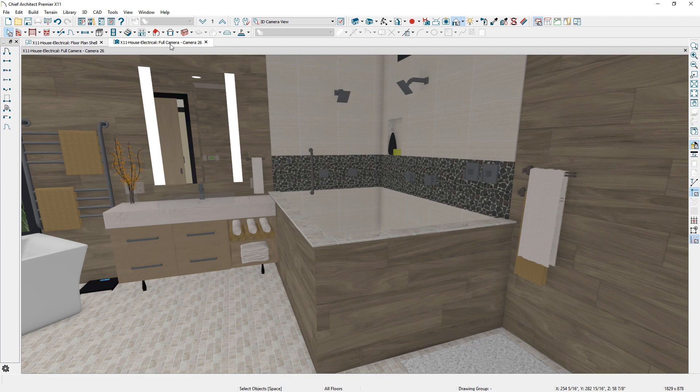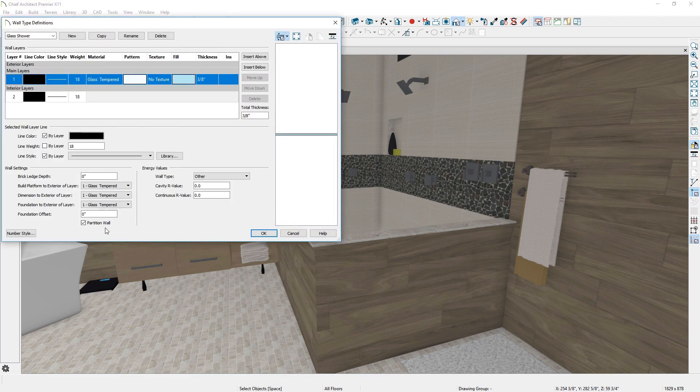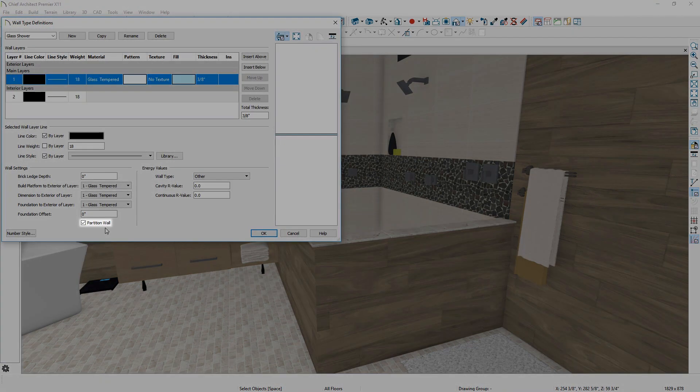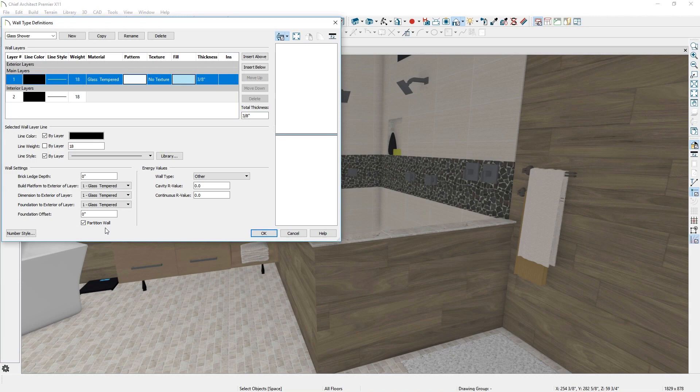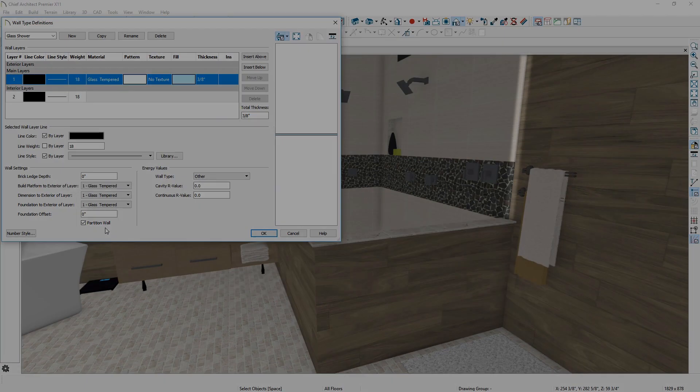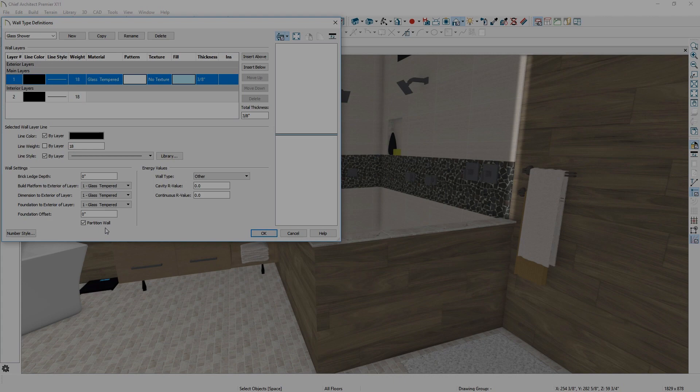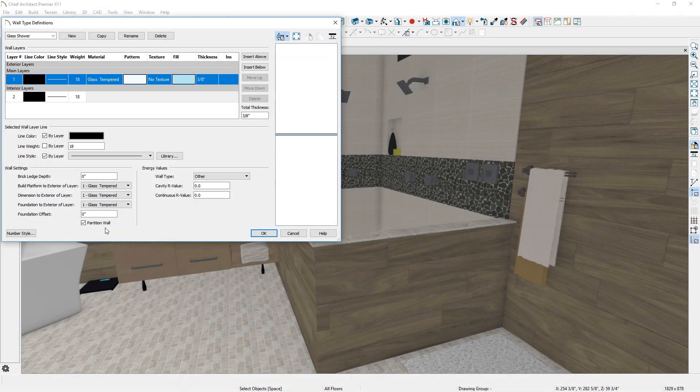Glass walls are marked as a partition wall in the wall type dialog. The partition attribute will stop the wall's construction at the finish surface, instead of cutting through to the main structural layer, ideal for glass-style walls.